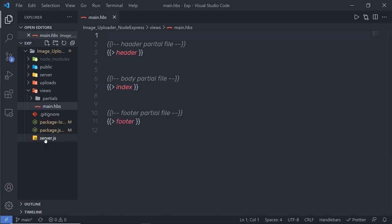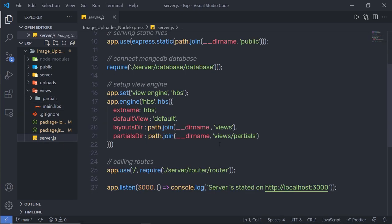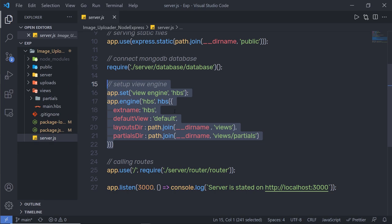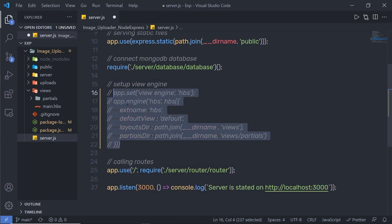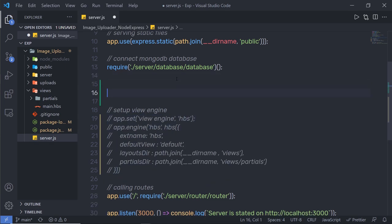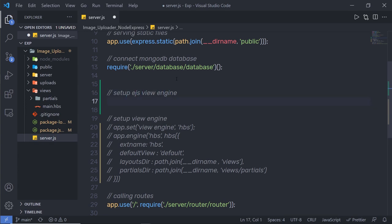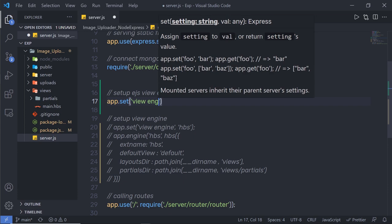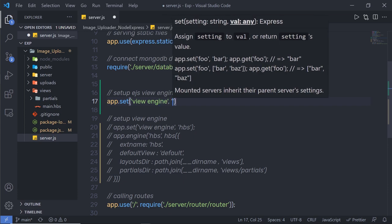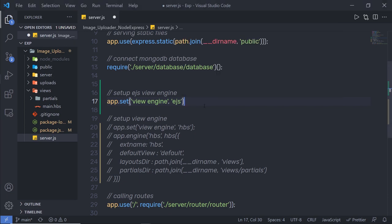Inside server.js you can see the view engine is set to hbs. I'm going to comment out that line and add a new comment saying 'setup EJS view engine'. Then I'll add app.set with 'view engine' set to 'ejs'. That's it — you don't need any extra configuration code like you did with hbs to set up the EJS template engine.